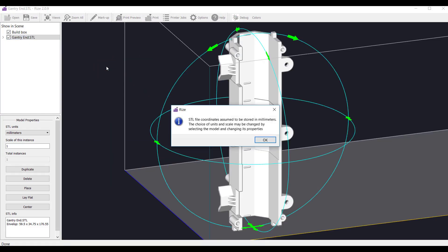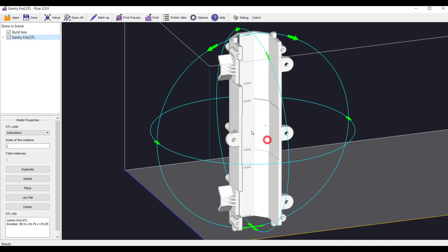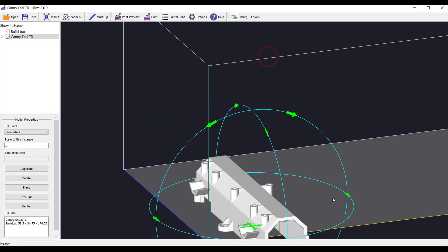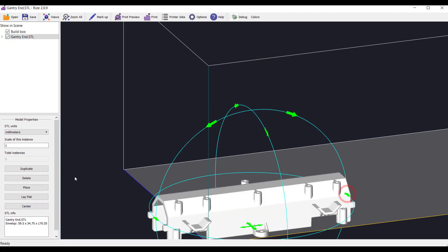In this case, we imported a gantry part and center it in the build.